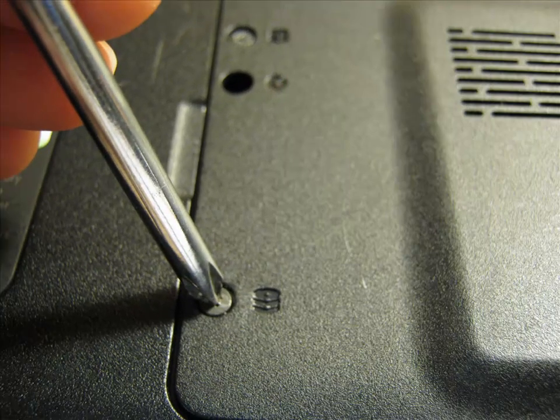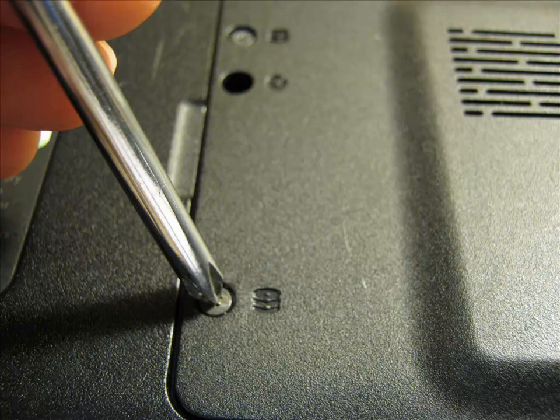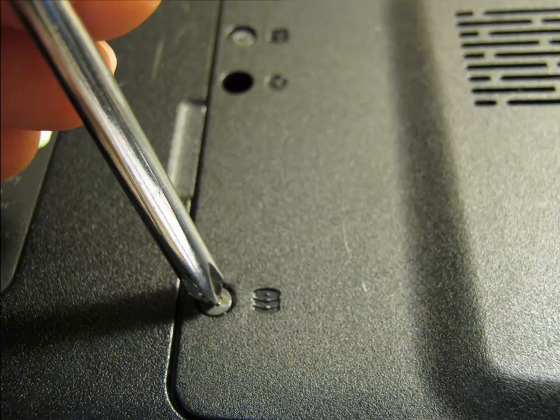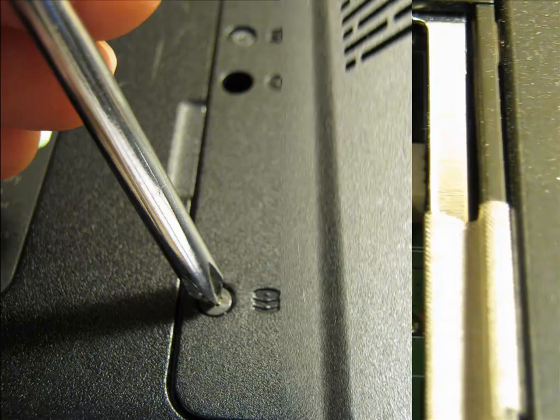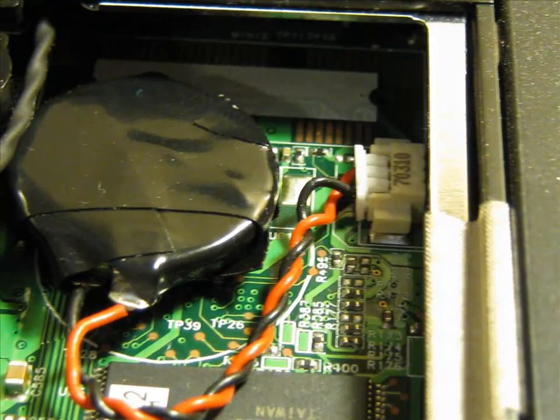The first thing you have to do is find the CMOS battery. Every single laptop is different, but with this HP Pavilion, it's right beside the hard drive, so I just take the screws off the back with a Phillips screwdriver. And there's the little guy right there.